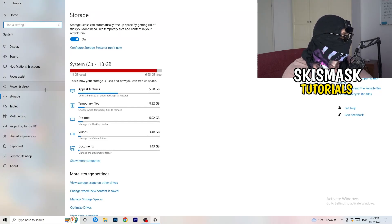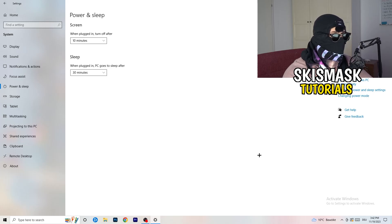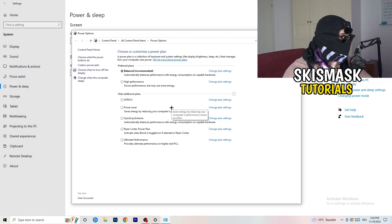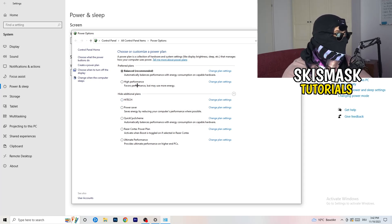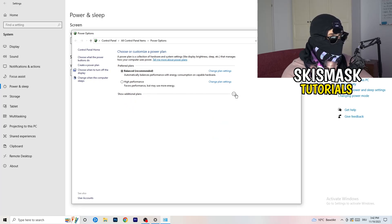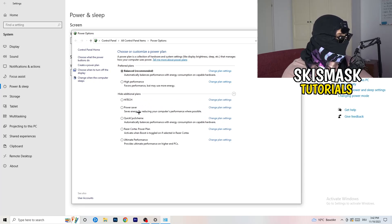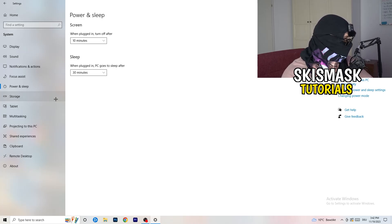Go back and hit Power and Sleep. In this tab, go to the right-hand side and click on Additional Power Settings. Some PCs work better with different settings — I use Balanced, but High Performance can also work. Click the little check mark to expand the additional plans and choose the one that works best for your system, since not every PC works with every performance mode.